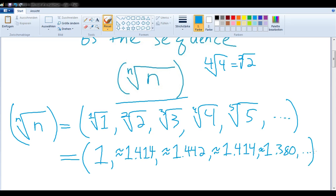This sequence is going to converge to 1 with time, but that's not our concern in this video. Here we want to talk about the maximum, and more specifically, where we are achieving a maximum in this sequence.